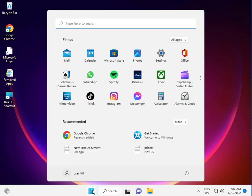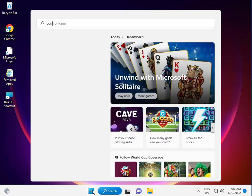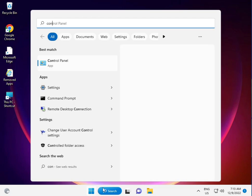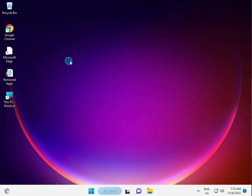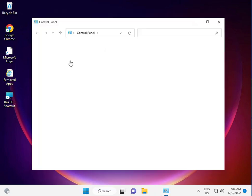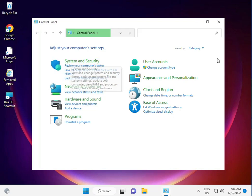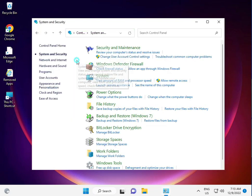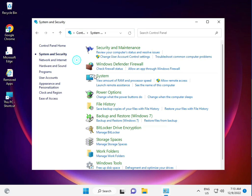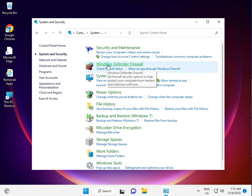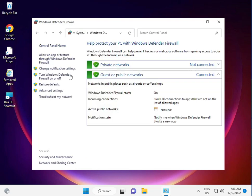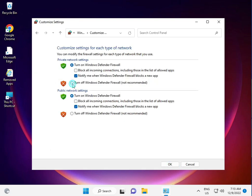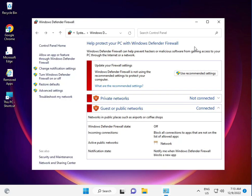View by Category, then System and Security, then Windows Defender Firewall. Click turn Windows Defender Firewall on or off. Turn it off for both private and public networks, then click OK and close.